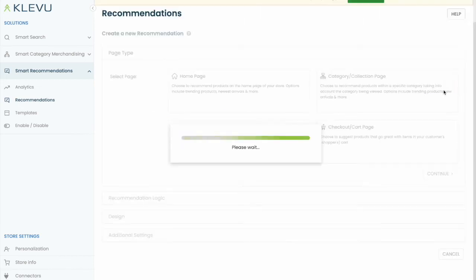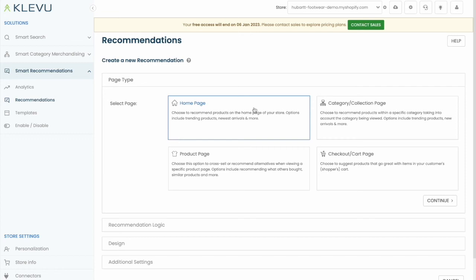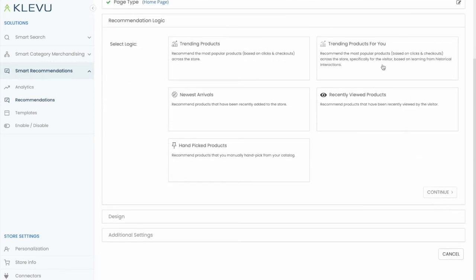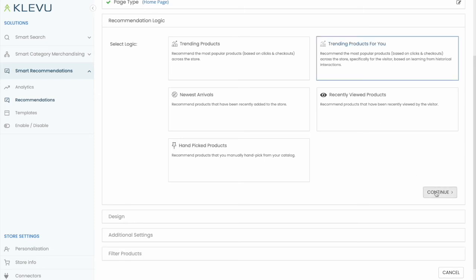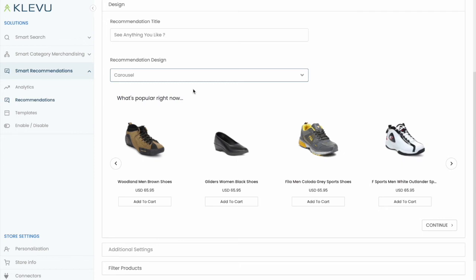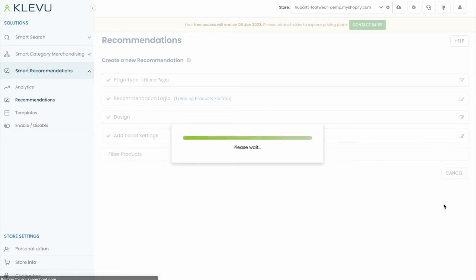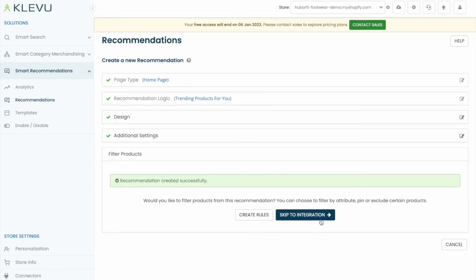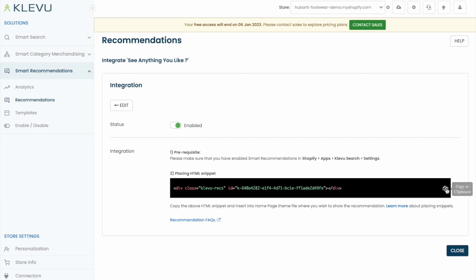Let's create one additional recommendation. This one will be for the home page. We'll select the logic trending products for you, which is a personalized recommendation based on the user's browsing behavior. We'll give it a custom title and we'll again choose the design that matches the other carousels we've placed on the website. This time we're not going to choose any additional filters as we want to showcase the personalization. I'll grab the snippet of code and place it on the website.